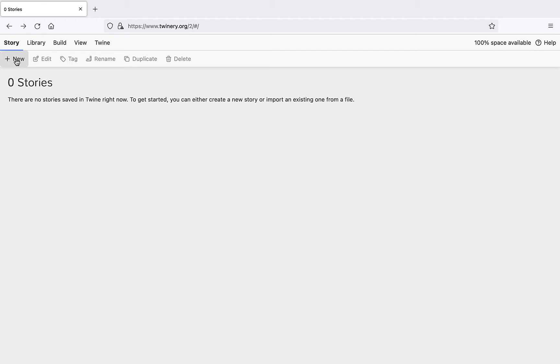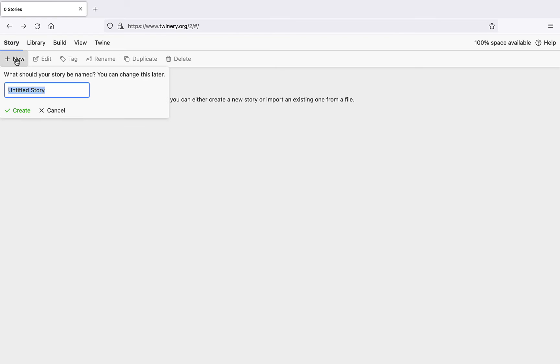Let's create a new hypertext by clicking New under the Story tab. Then let's give our story a title. How about we call it Two Doors? We can always change it later.